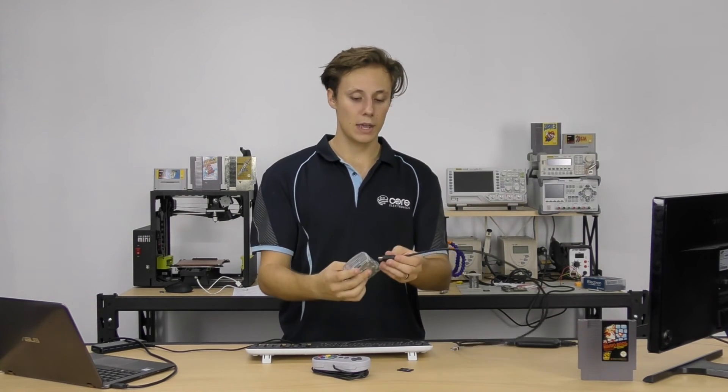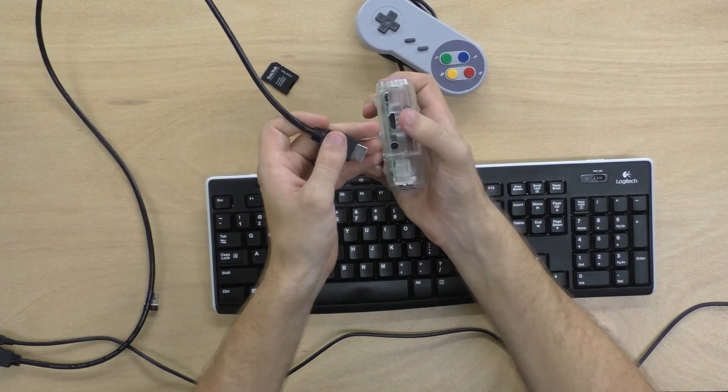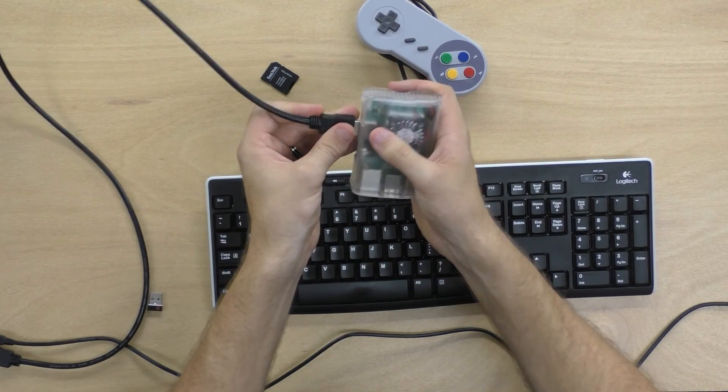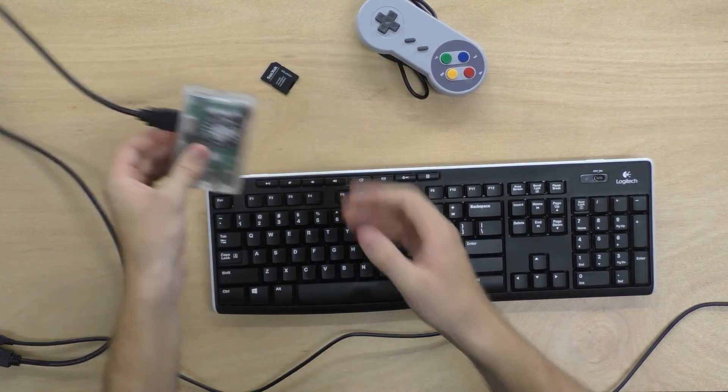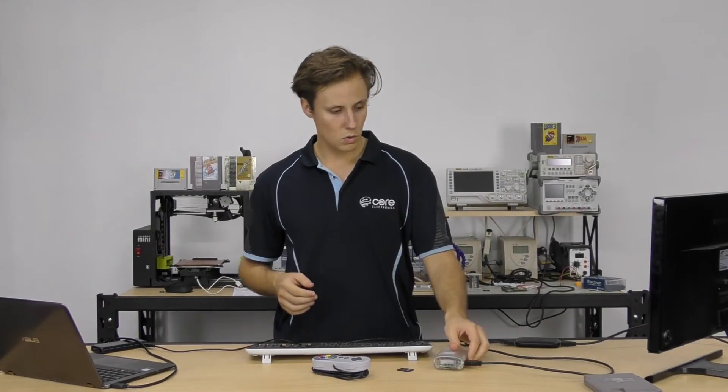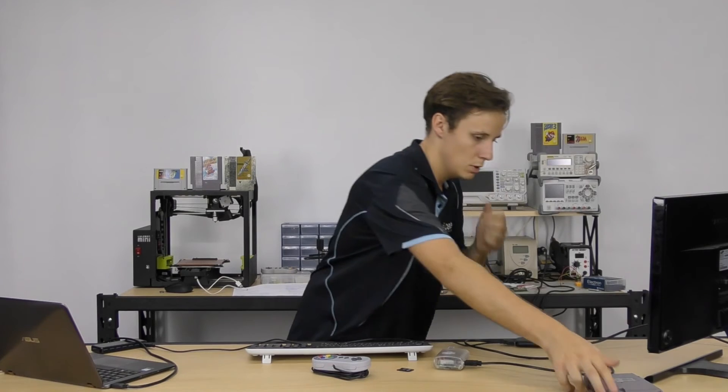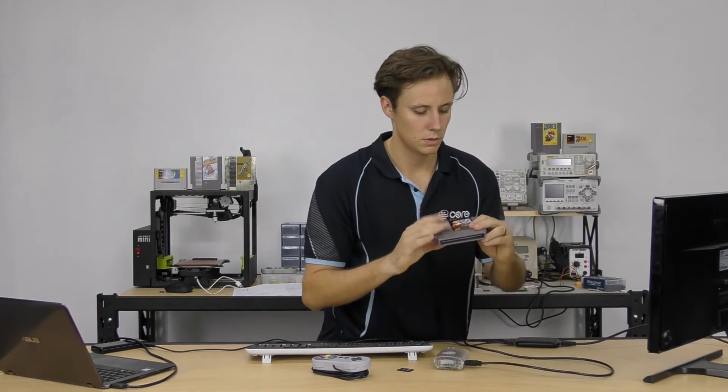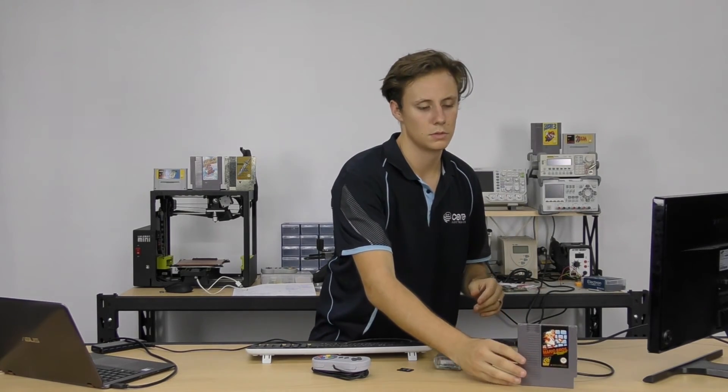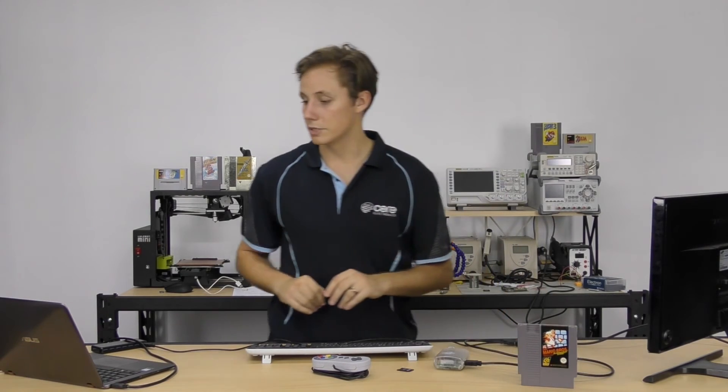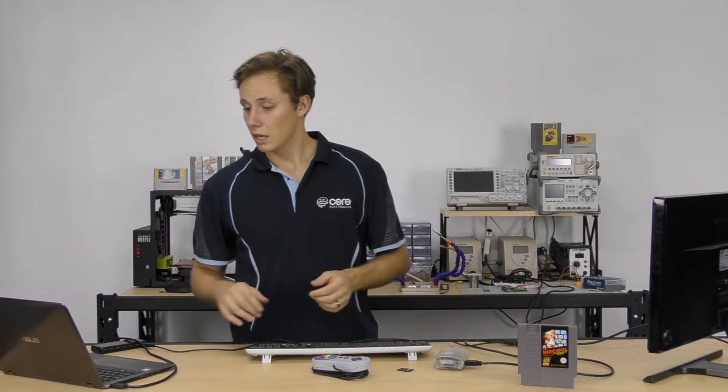Now, connect up your HDMI cable into the HDMI port, which is just there. Cool. Oh, cover out. Mario Bros. Sorry, Super Mario Bros. Fantastic.